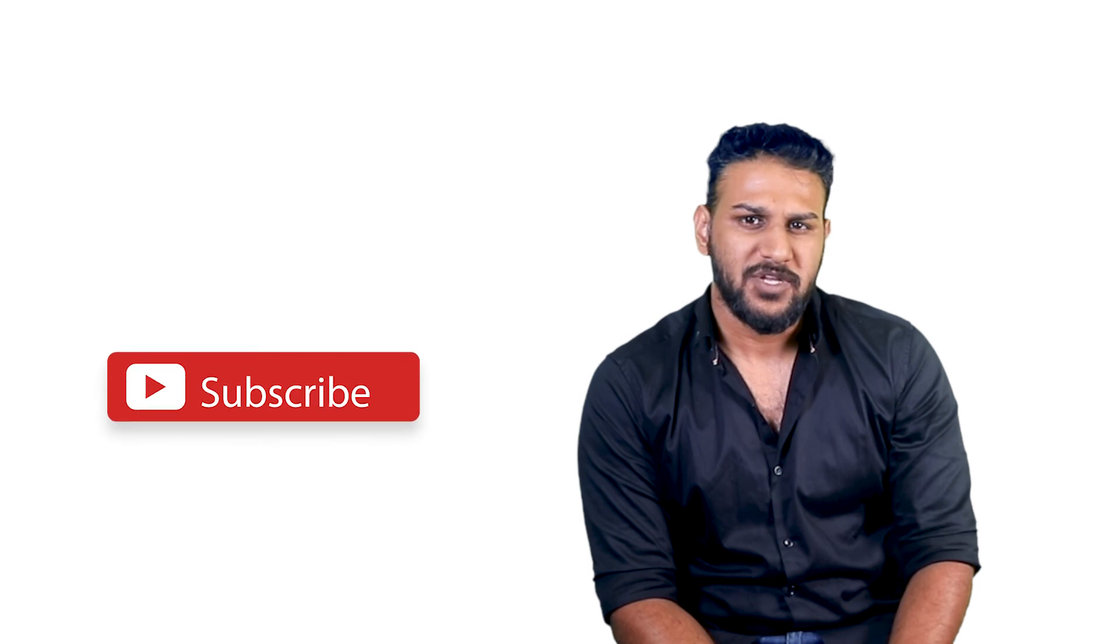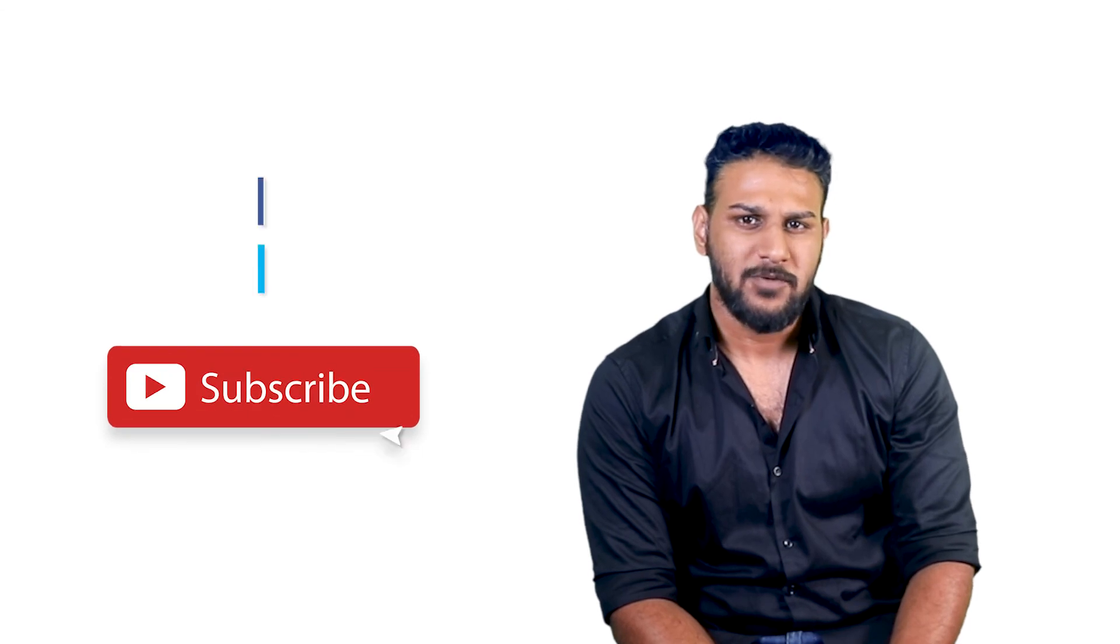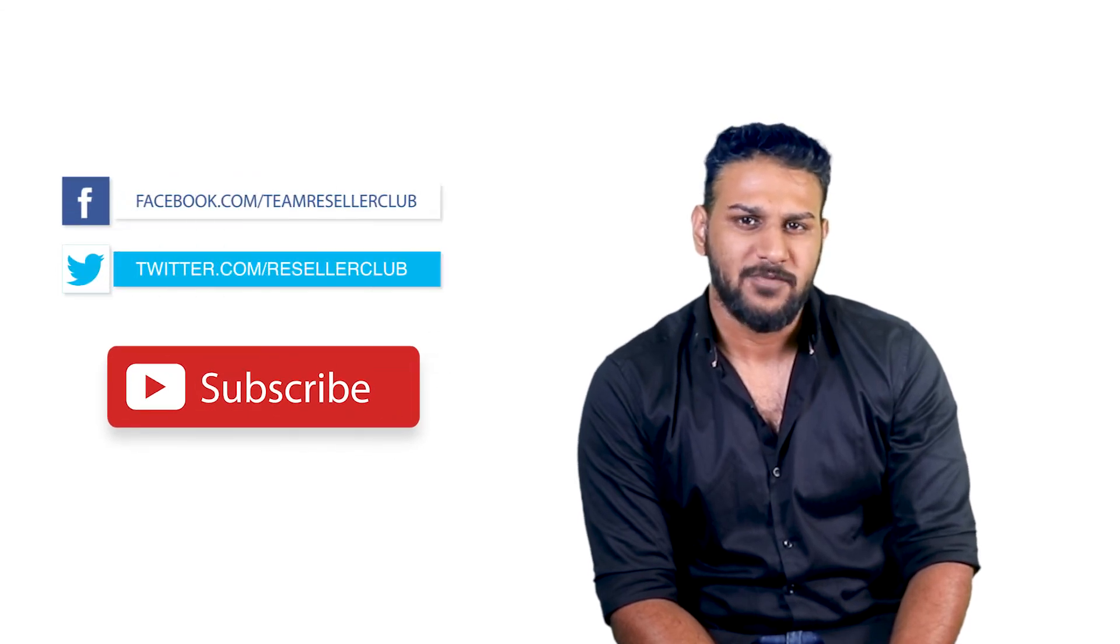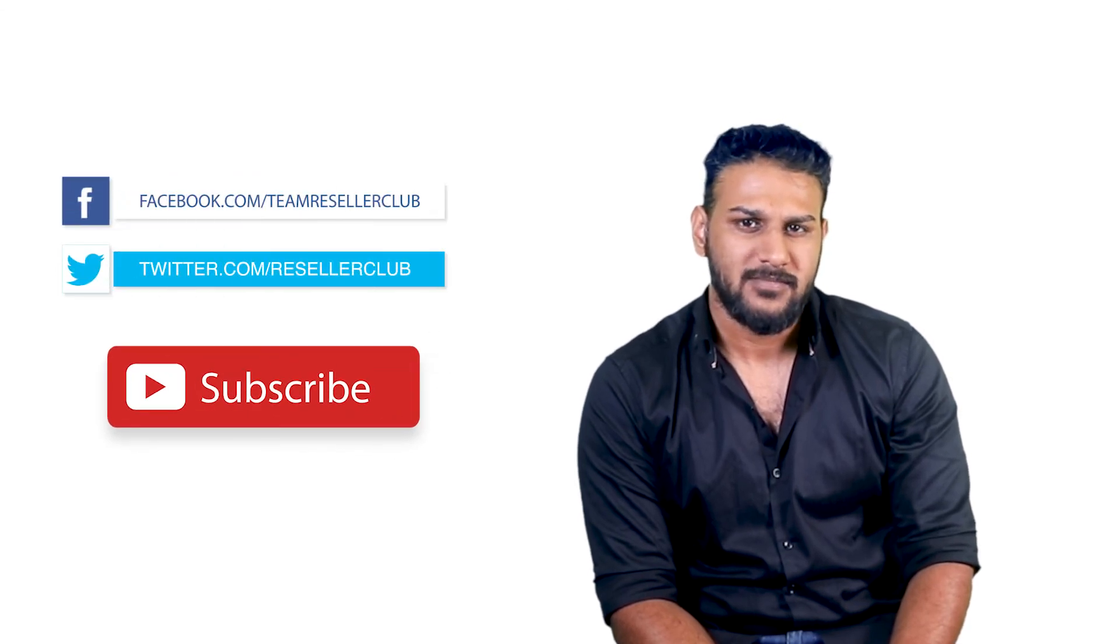Hope this was helpful. In case you have any queries, reach out to us using the details given in the description box below. For more such videos, subscribe to our YouTube channel and follow us on Facebook and Twitter.